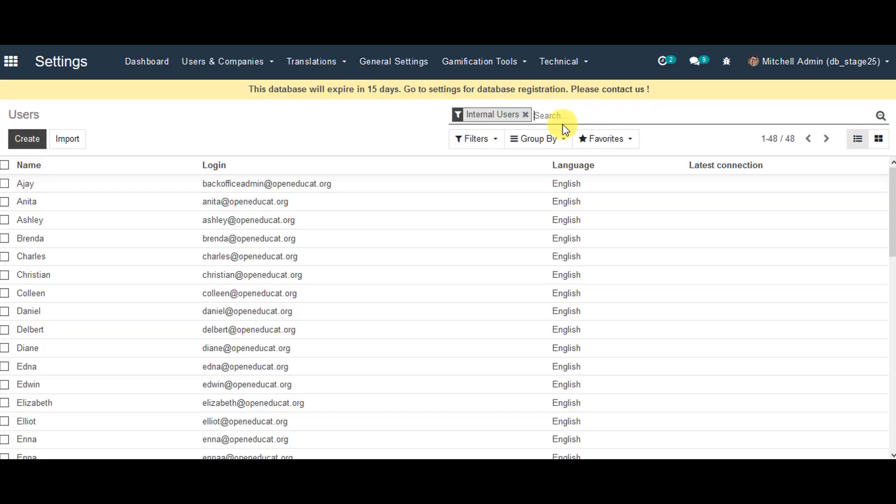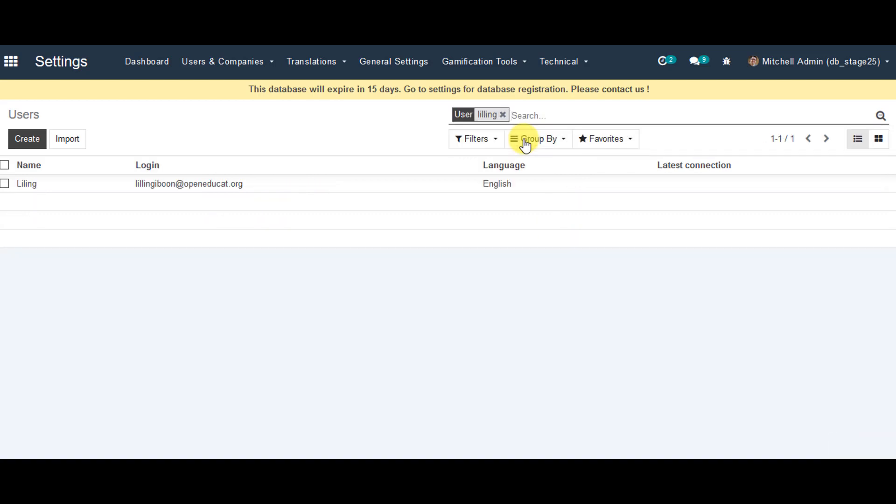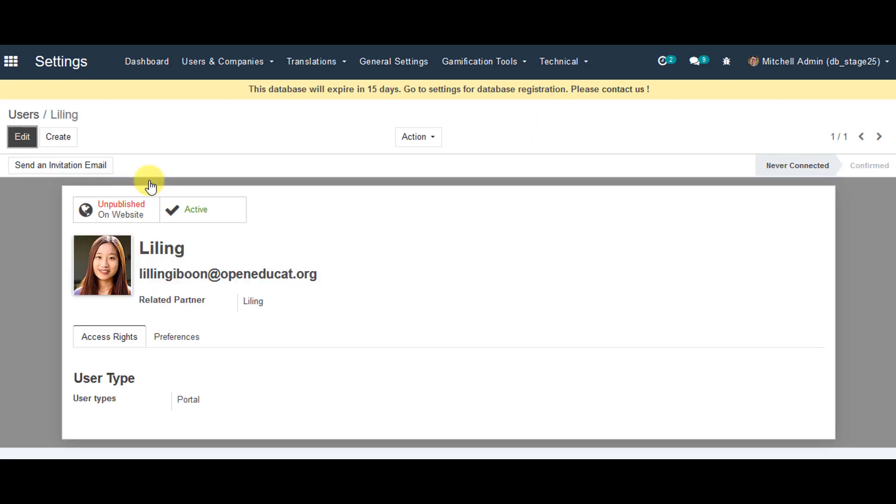From the search line, we can remove internal user and enter our student name. We can select student login, open that, and confirm the user type which has been portal. So it has been done for you.